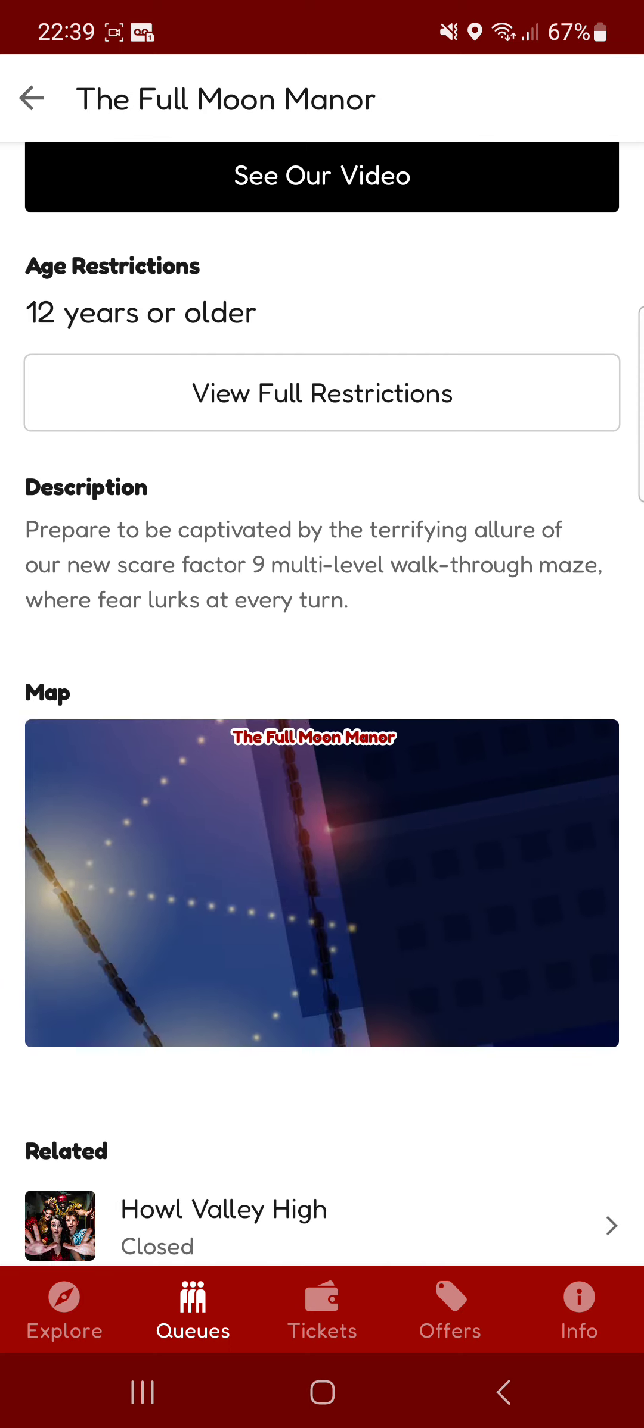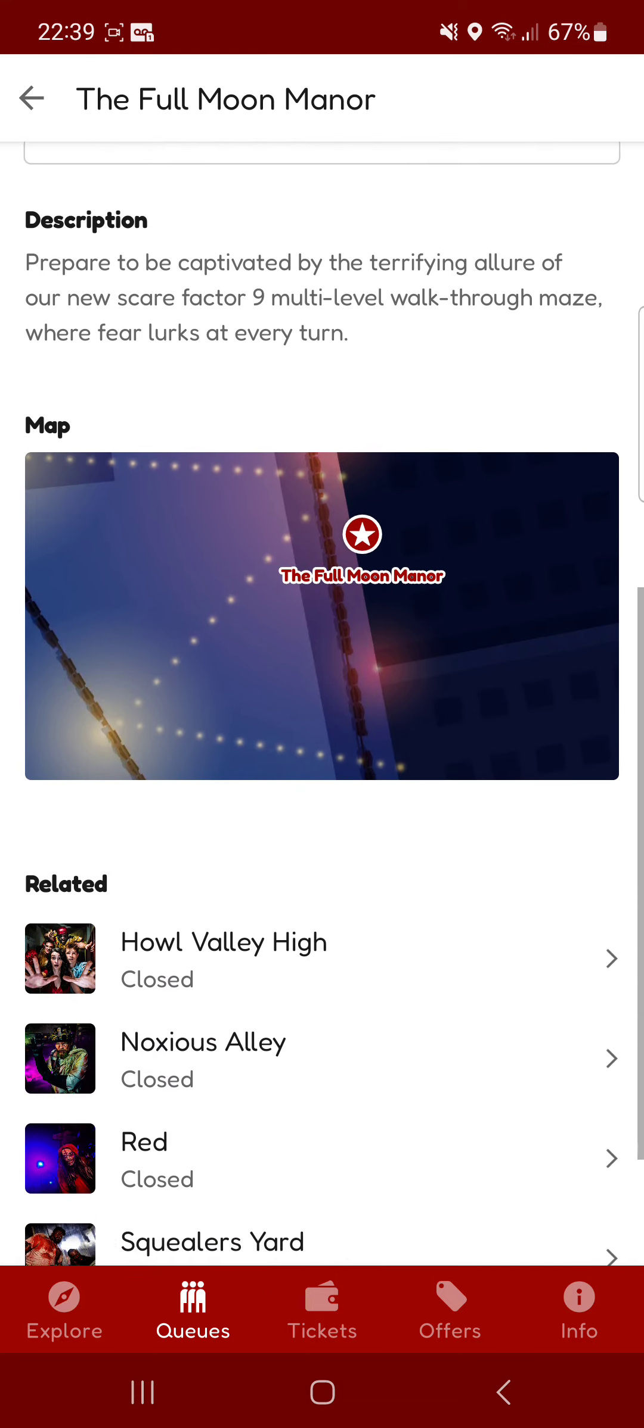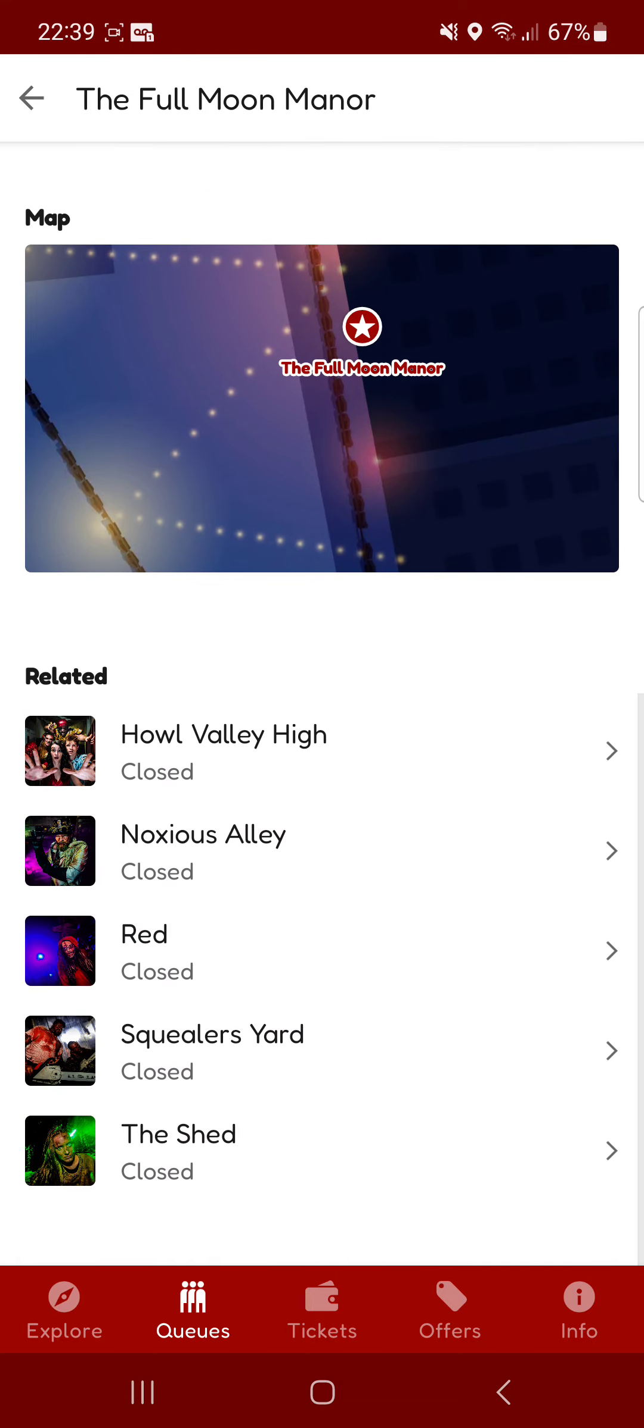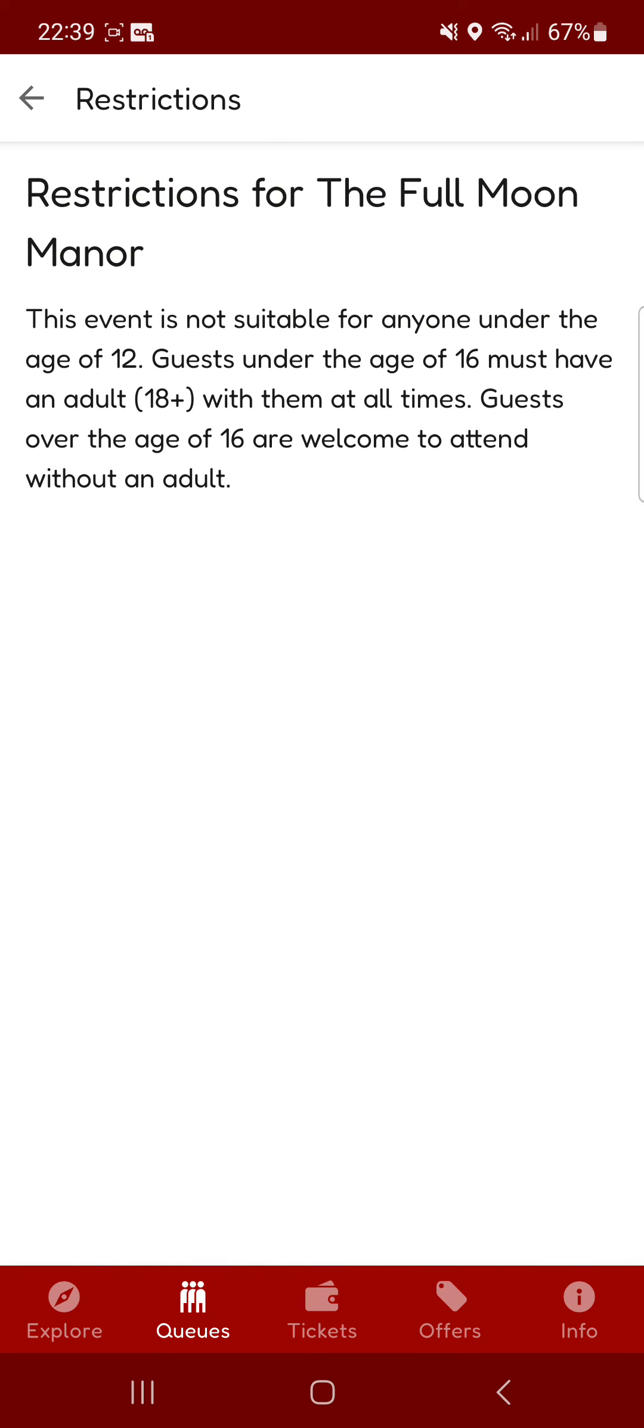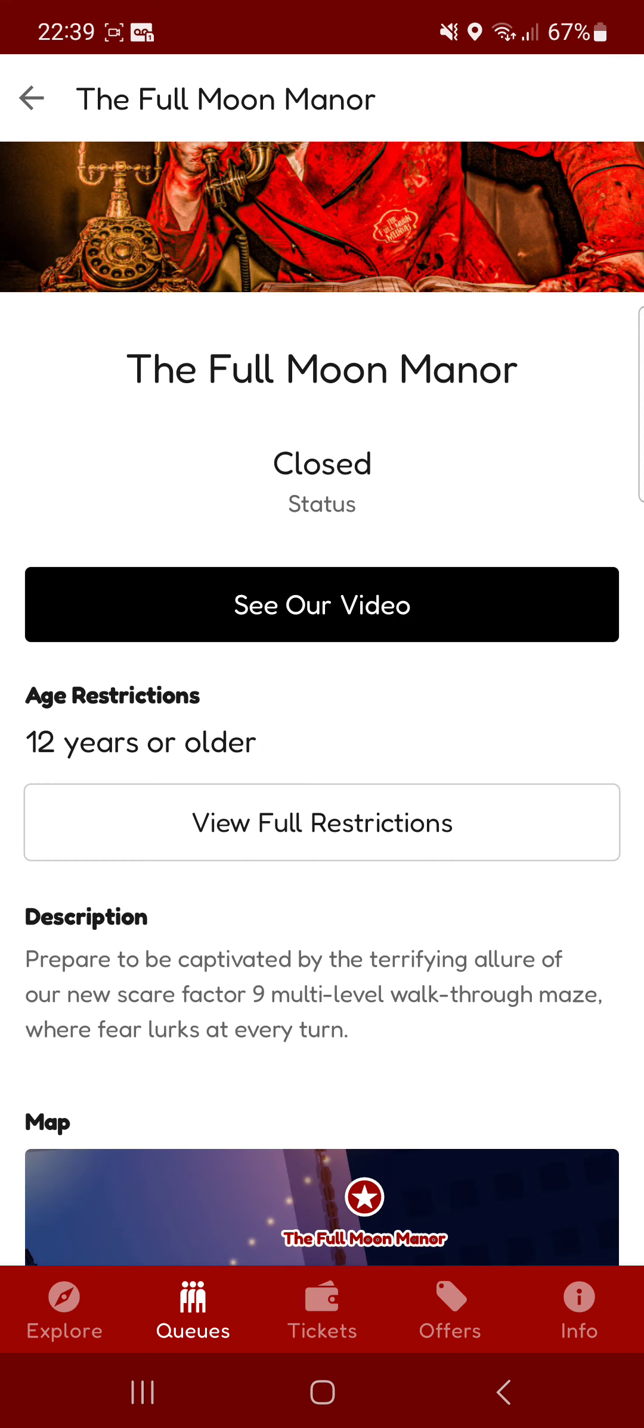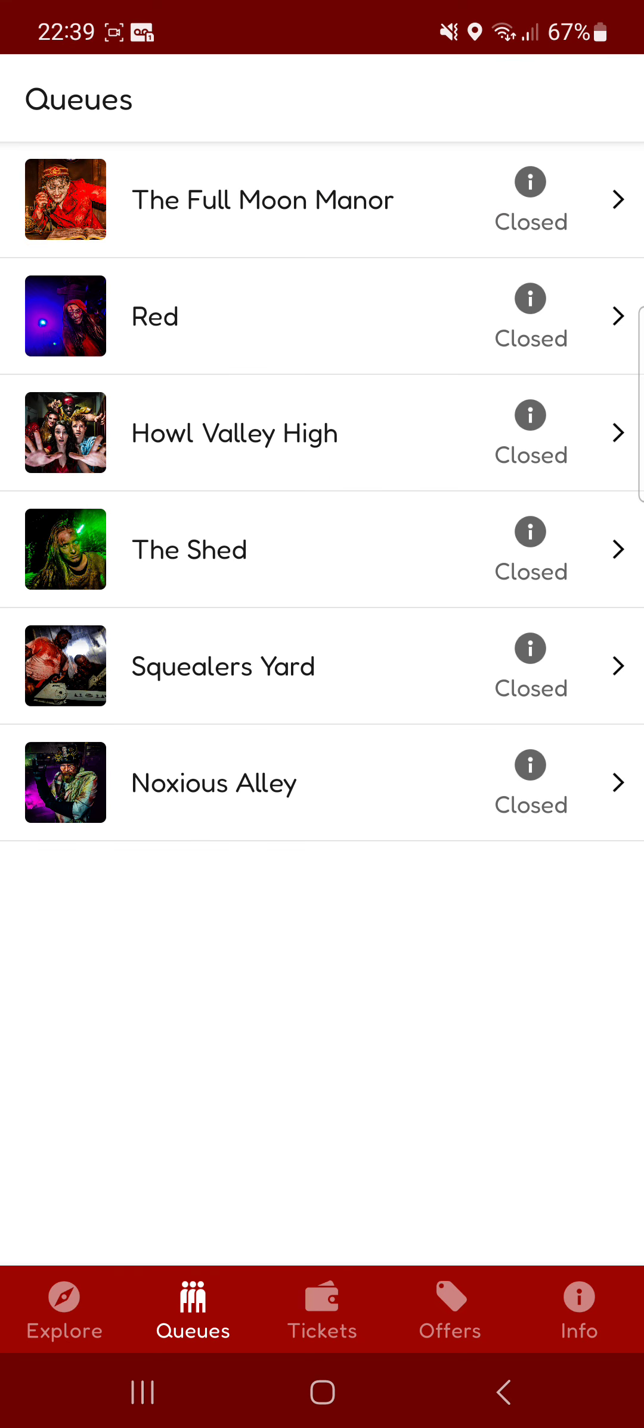where it's closed at the minute. You can see the full restrictions, a description, where it is on the map as well as related stuff. So you can see full restrictions here and it's basically any restrictions it has on it. So yeah, that's actually quite good.